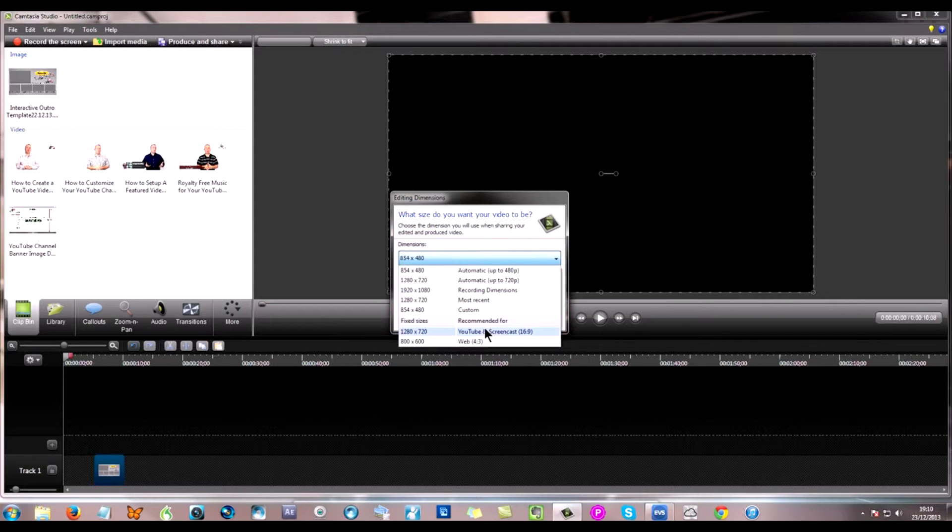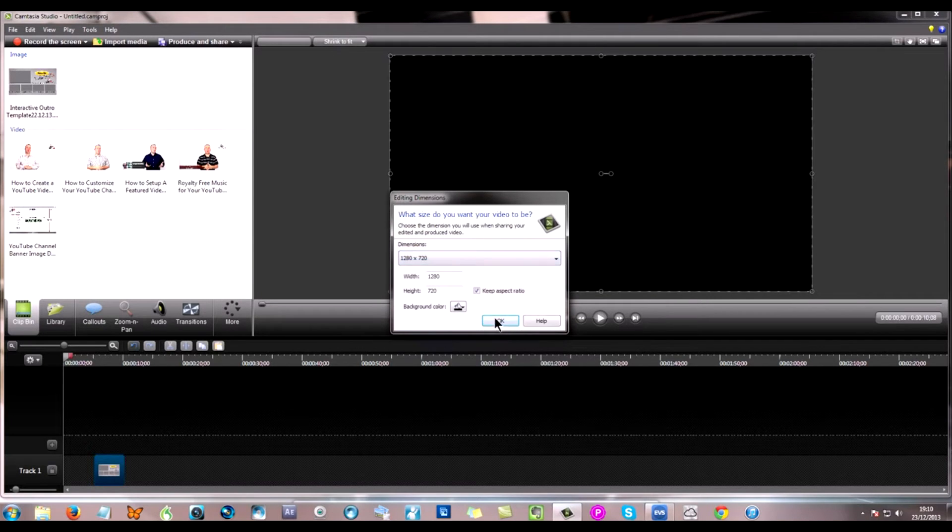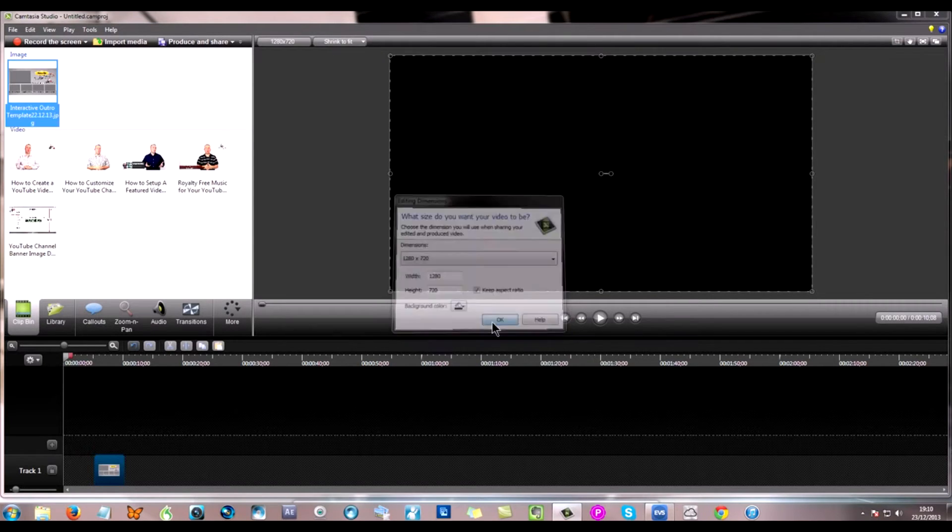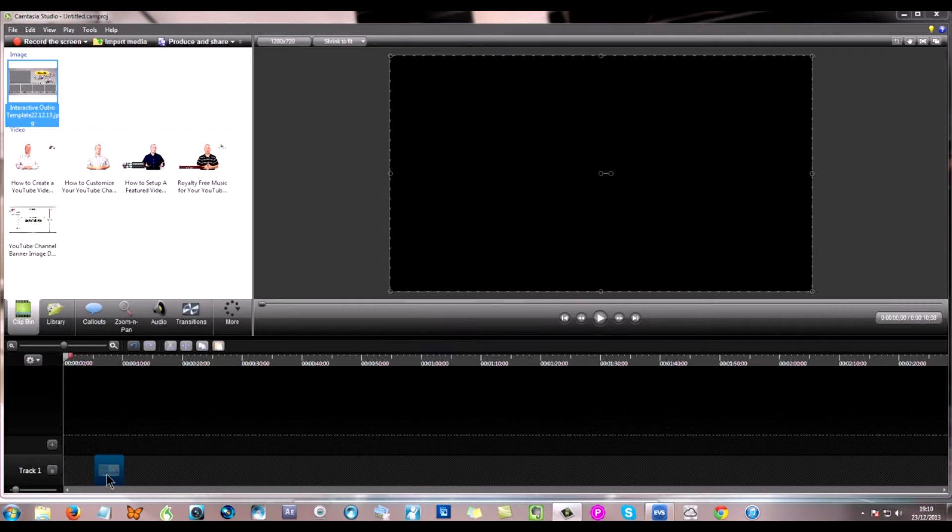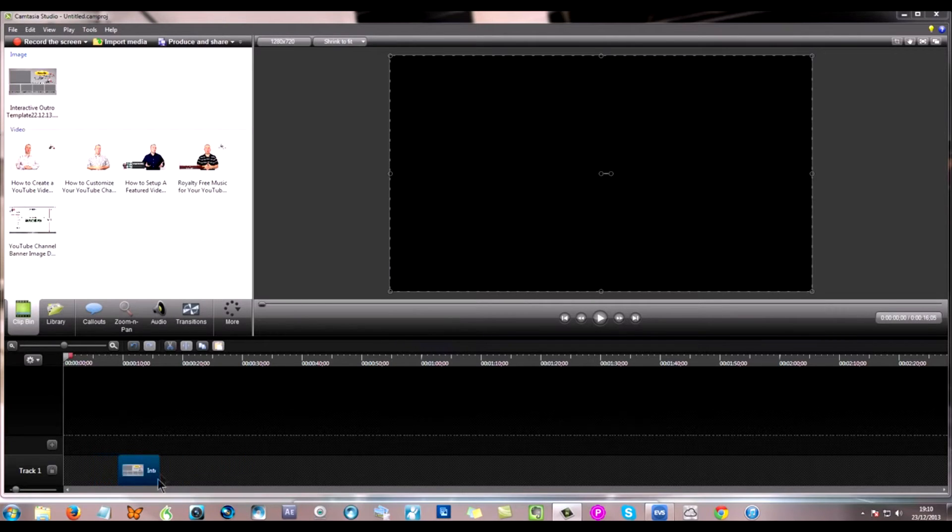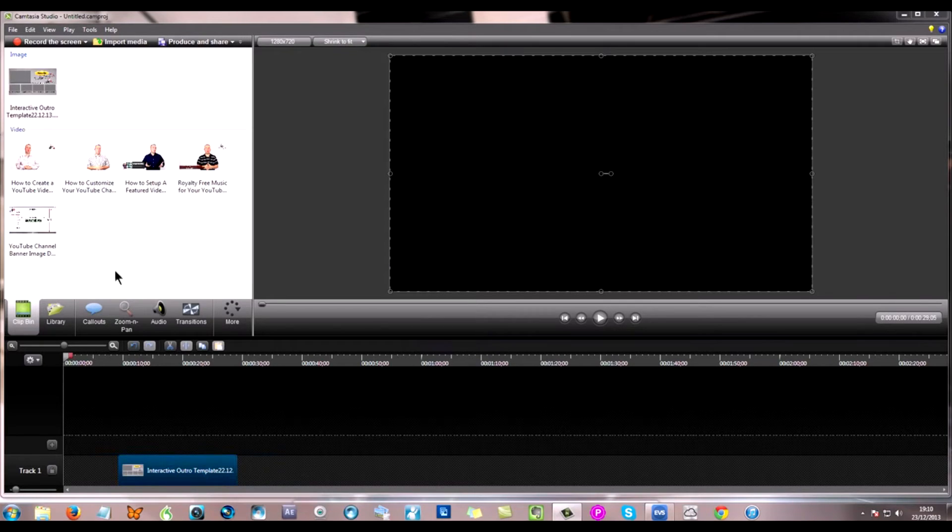Now I've dragged it down into the timeline. I obviously want to choose 16:9 and insert my image into track one. Of course I can drag out the length of the image file to suit my needs.